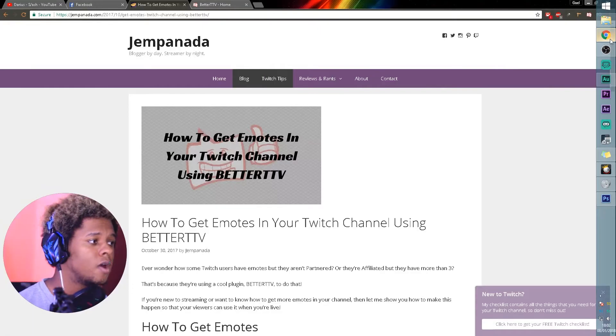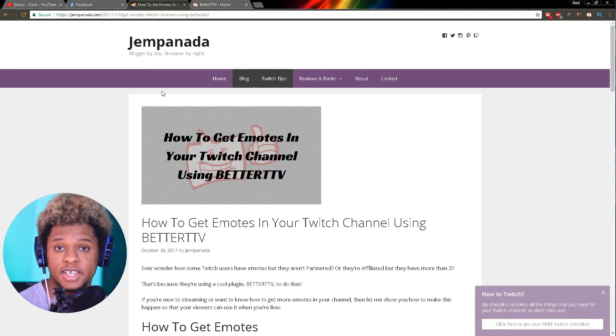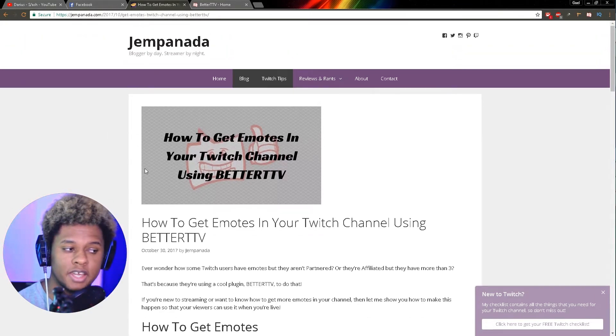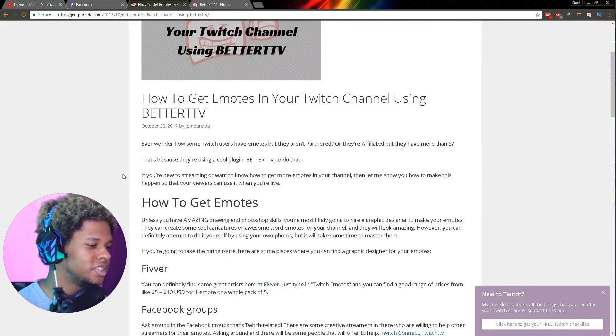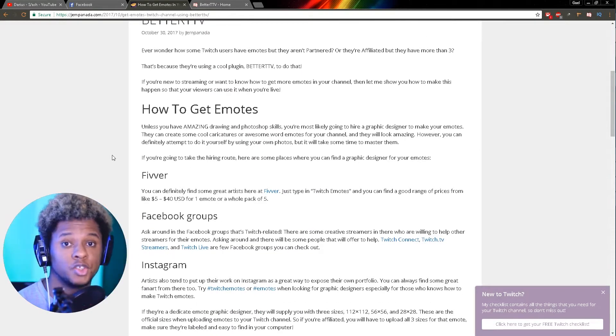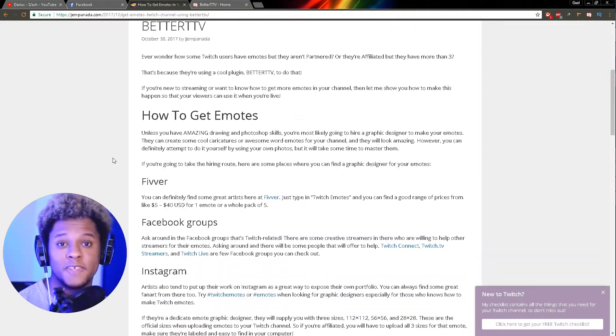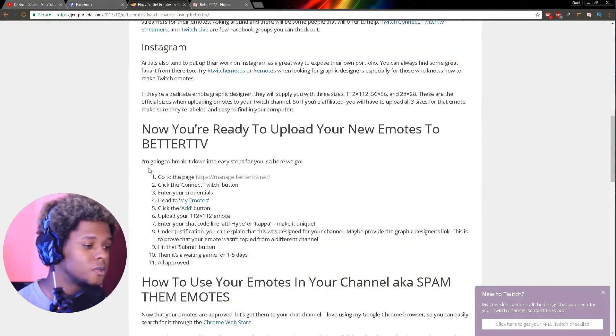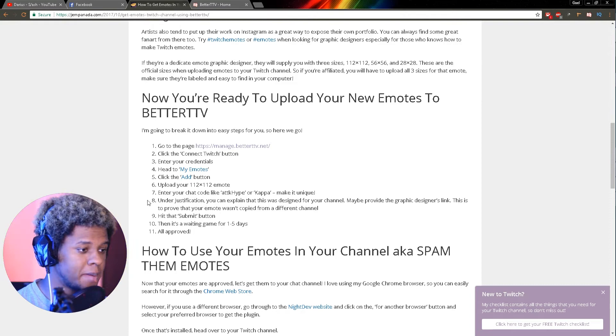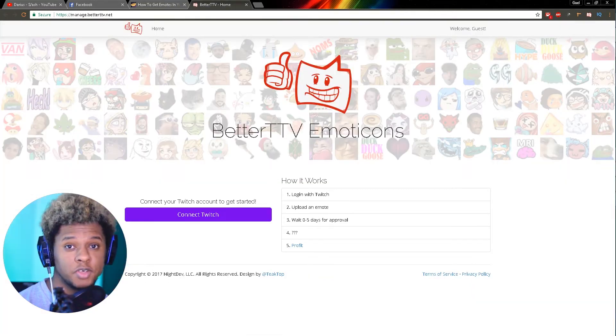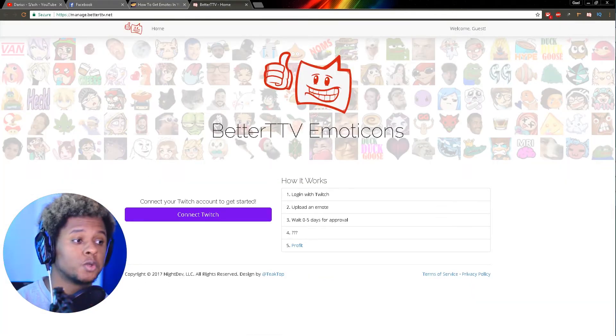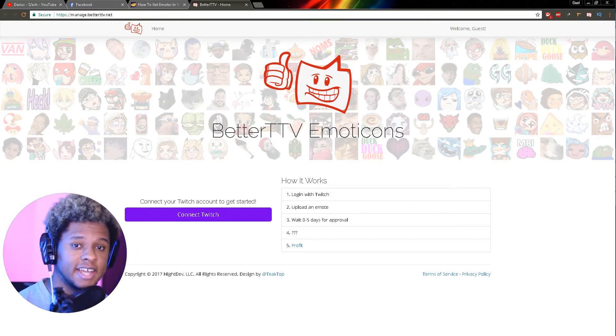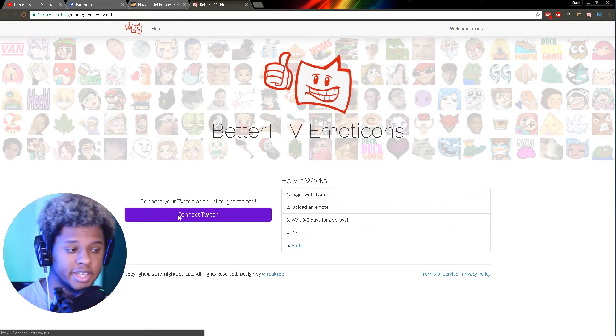This is the Gem Panada article about how to get emotes in your Twitch channel using Better Twitch TV. As you can see, she really goes into detail. I really recommend you guys go and read this one so you can know where to get your emotes. You really have a detailed step-by-step on how to upload it. Once you have your emote ready, it's time to go to manage.betterttv.net. You will connect with your Twitch account.